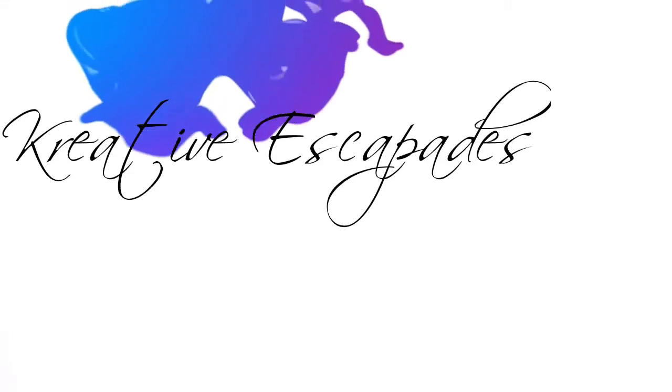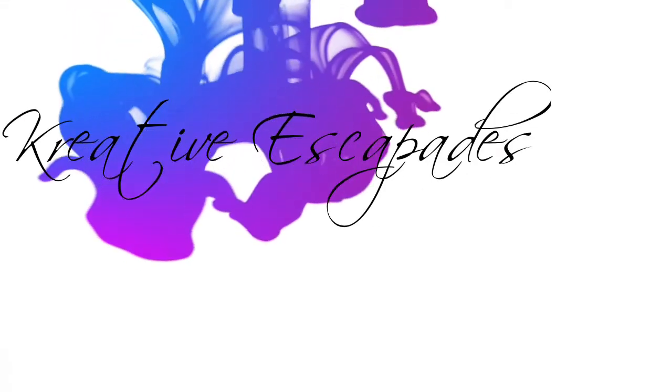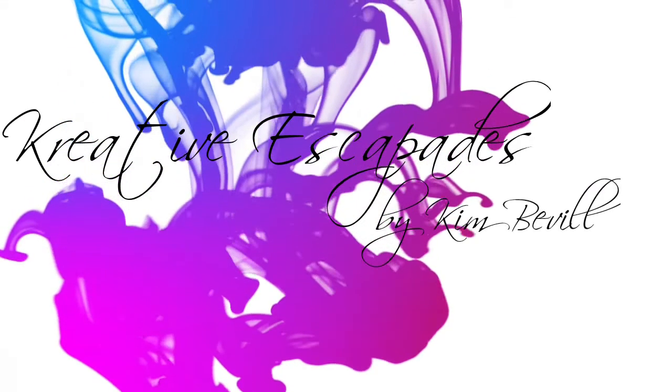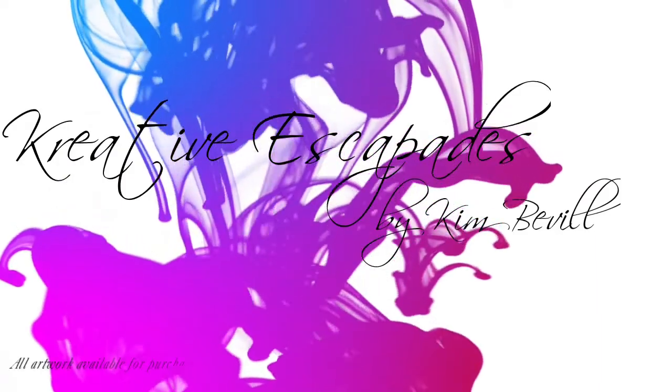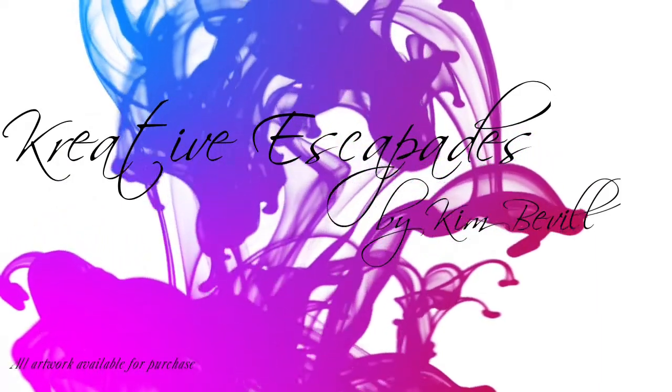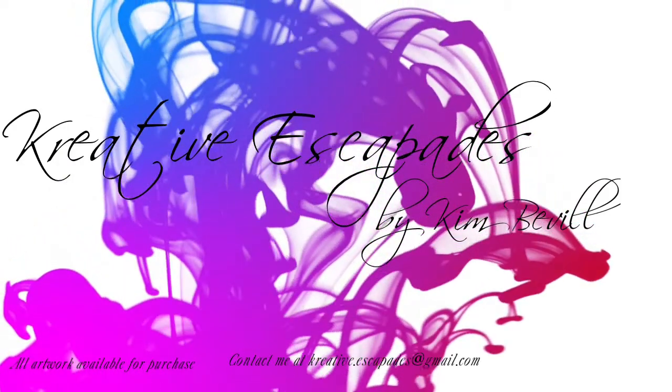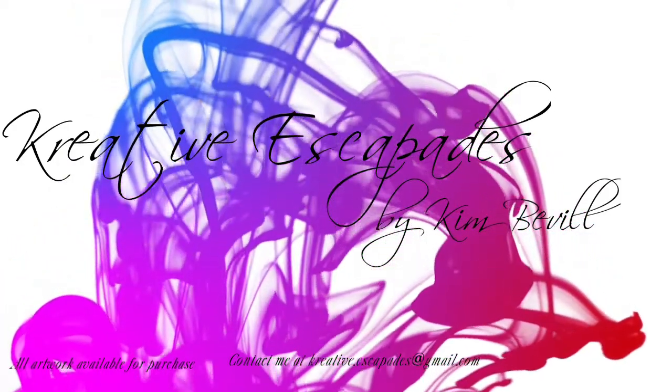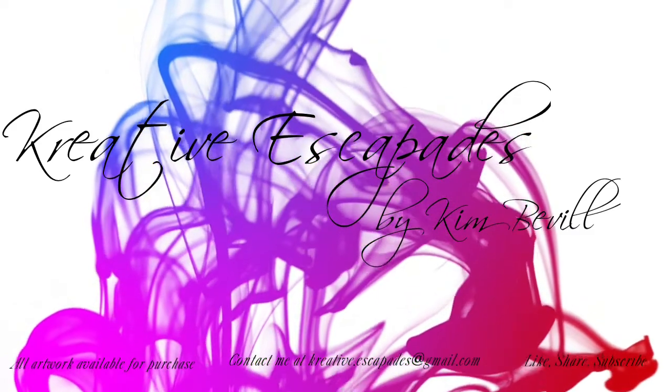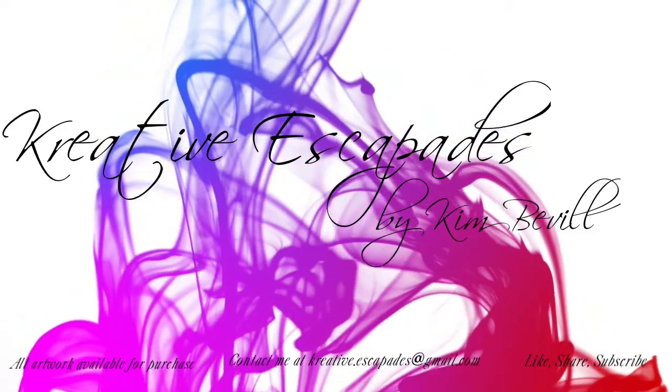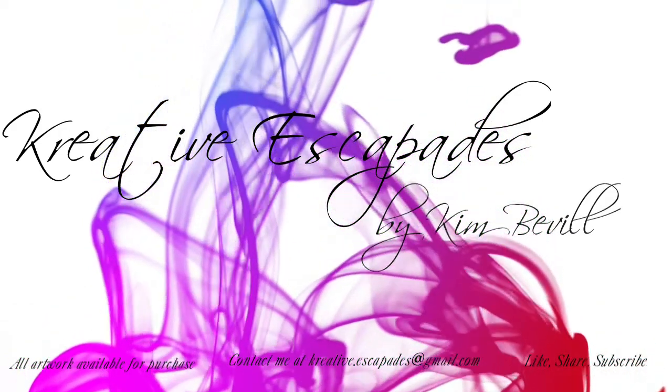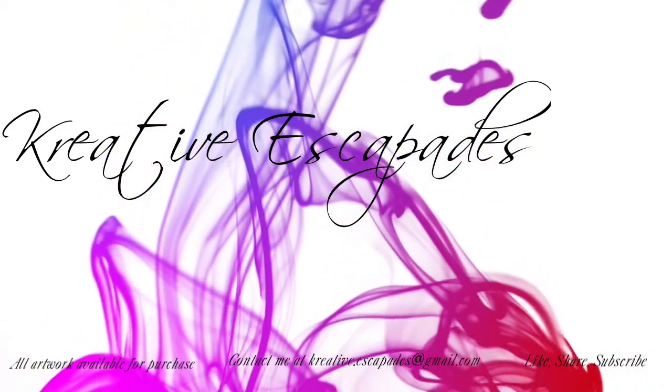Hey y'all, this is Kim with Creative Escapades. Welcome to my channel and thank you for joining me today. Let's jump right into our video and see what we can create.